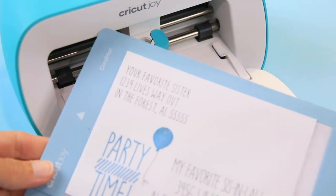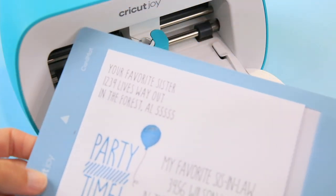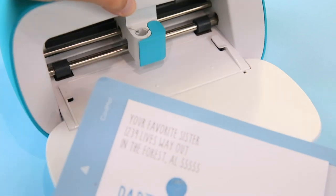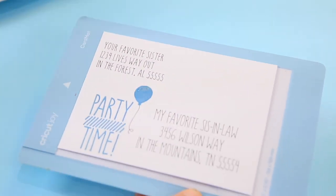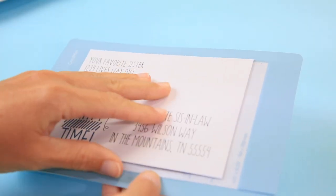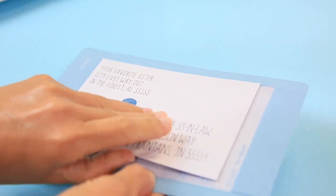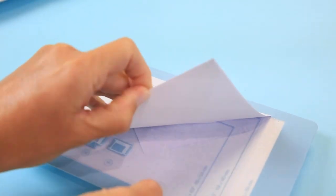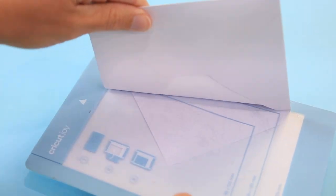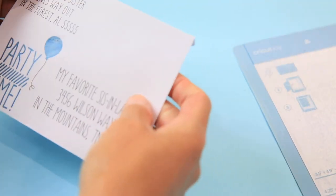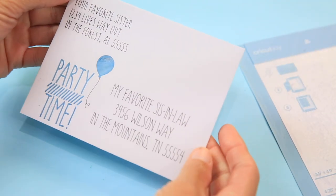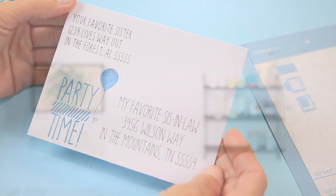Okay. So now we open the clamp and we take out the pen, close it up and then we just unload the mat and we're done. And look how great that turned out. We'll move our joy out of the way. And literally you just take it off the mat and there you have a perfect envelope.